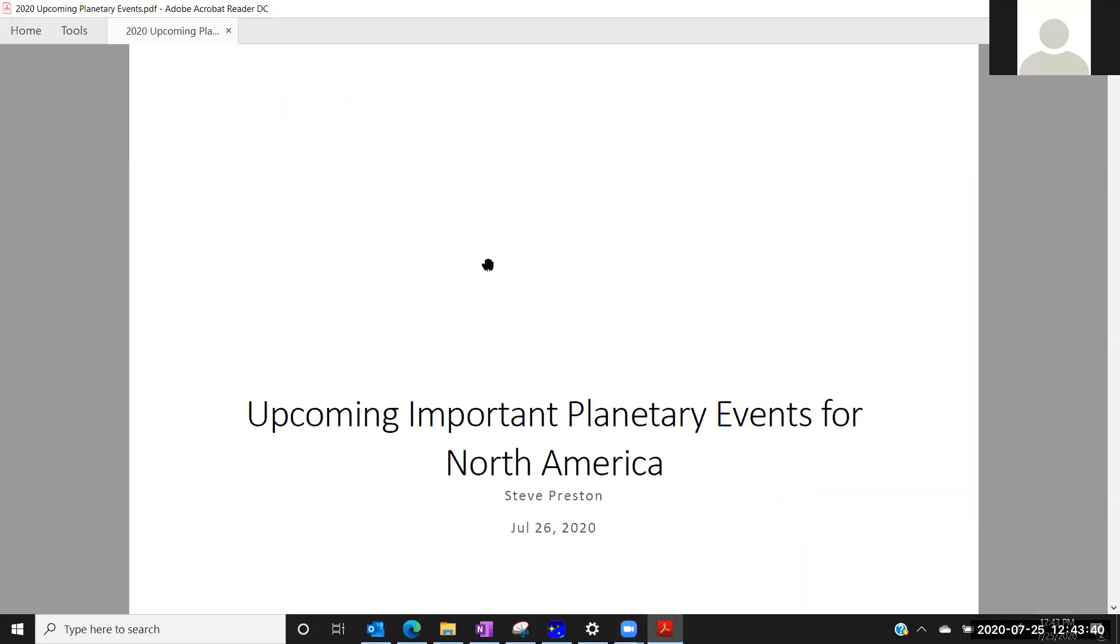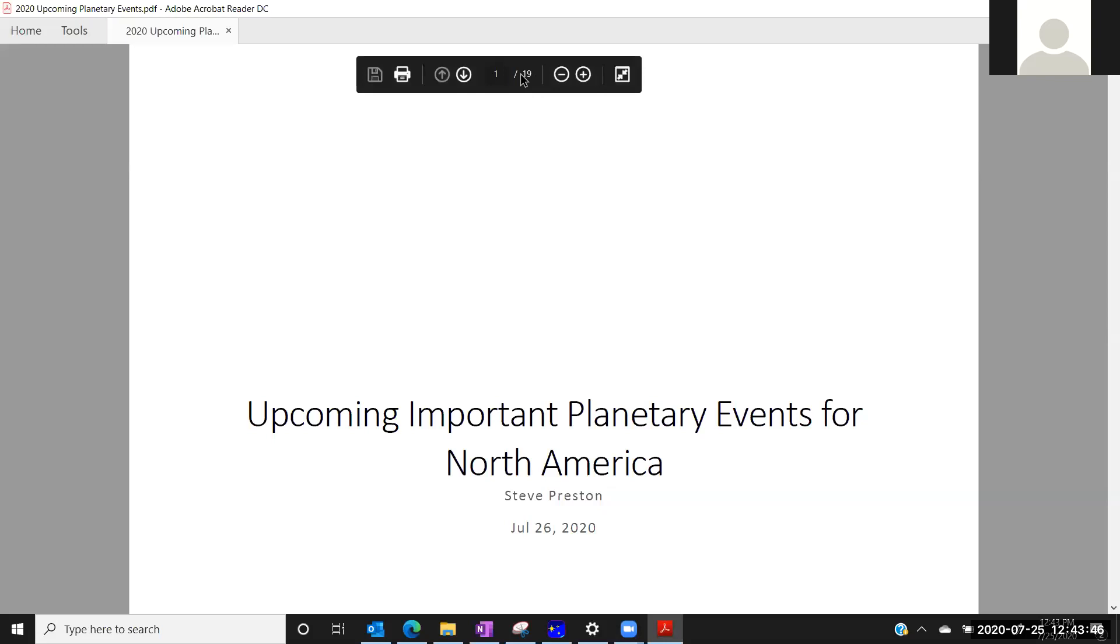Does this look viewable to everybody? Looks good. Yeah. Looks good. Okay.